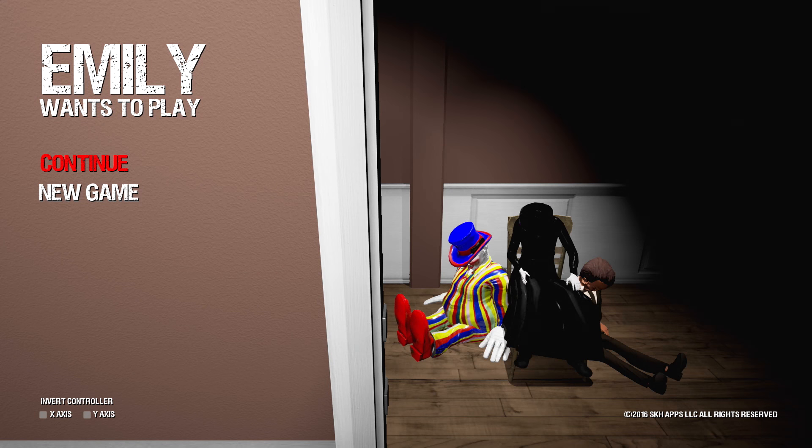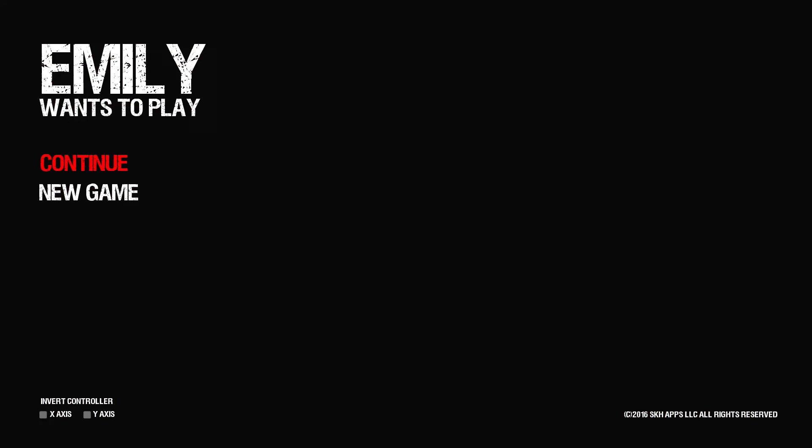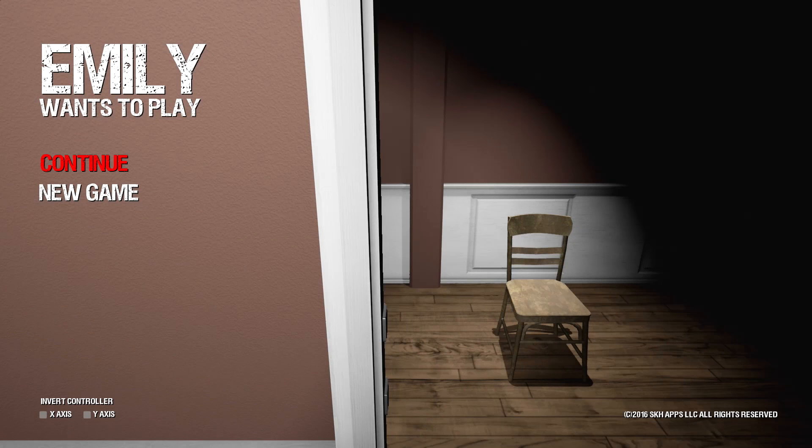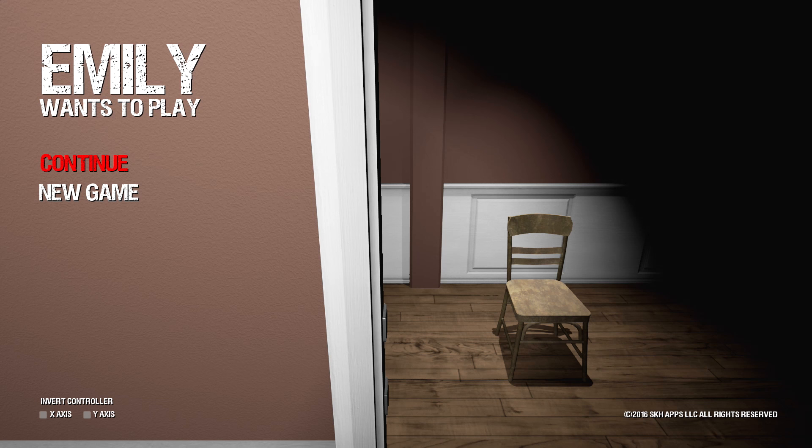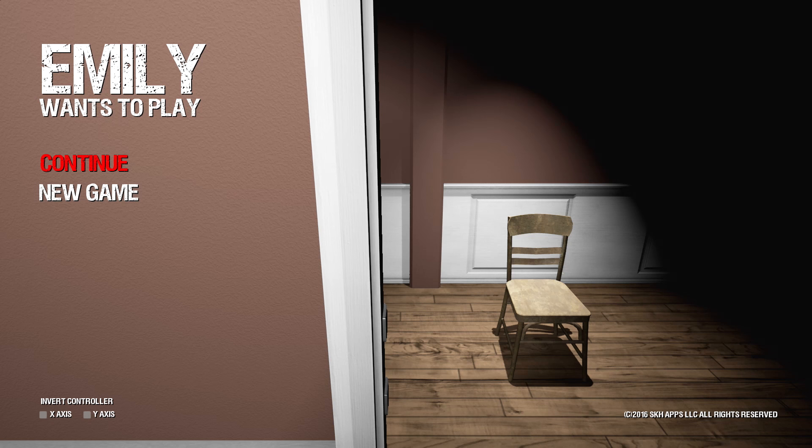All right, hey guys back with more Emily wants to play. I'm really hoping I beat it this time. So a little bit different, this is on PS4, which is pretty cool. The developer gave me a key for the game and also some extra ones and I'm going to be tweeting those out. In a little bit, probably if you're watching this the day it was uploaded.